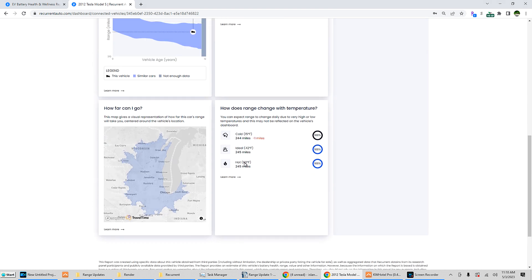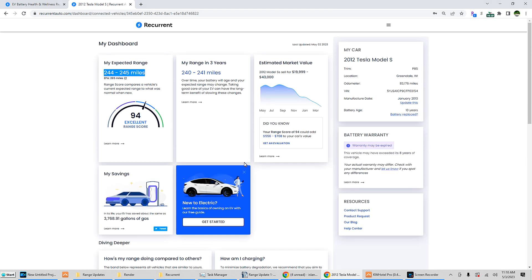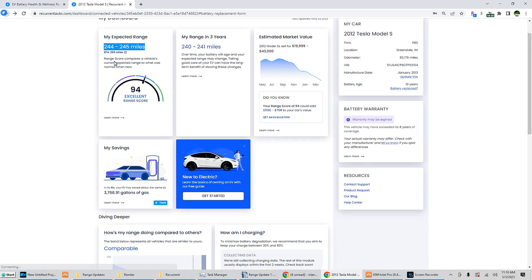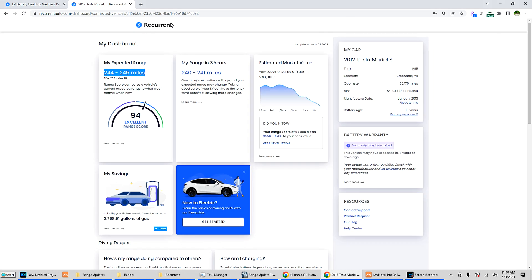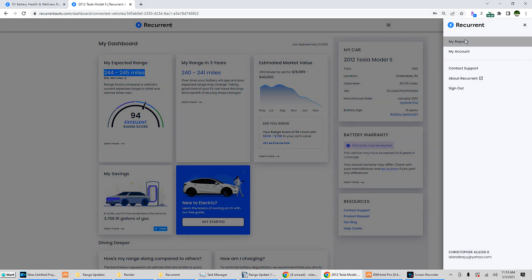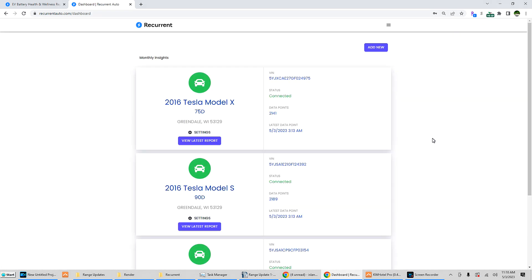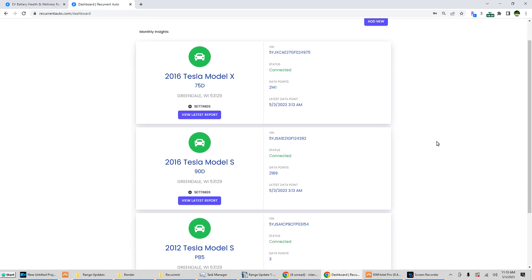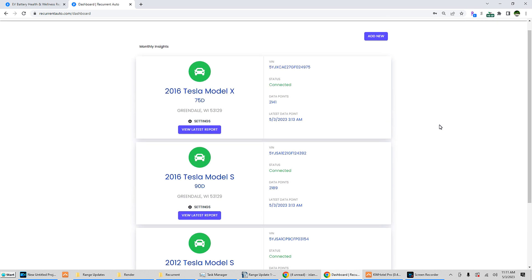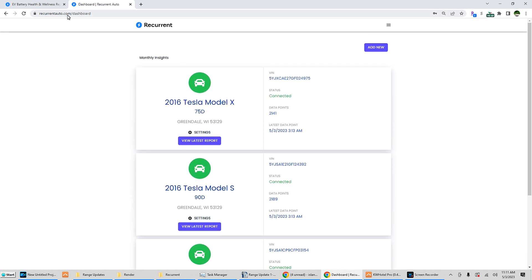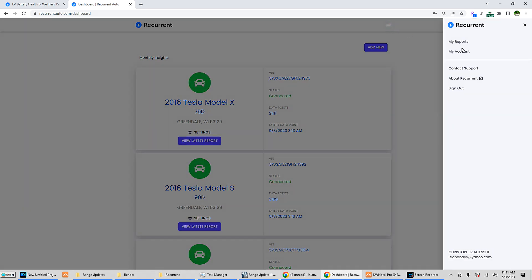And there you have it, that is some great information. Some of these websites and apps that keep track and communicate with the car to record data can greatly affect your range by not letting the car sleep. I have found that Recurrent Auto, however they're pulling the cars for that information, does not appear to be affecting my range and not preventing sleep data. So that has been a major plus. So give it a try: recurrentauto.com.